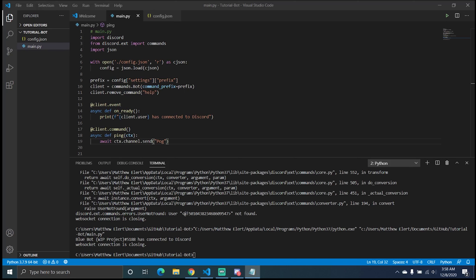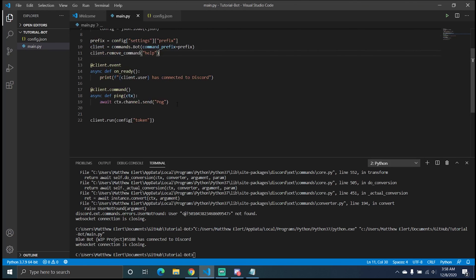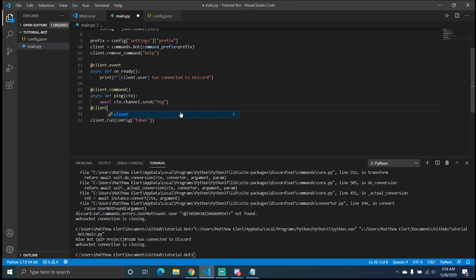There's one bit of code here that wasn't in the last video: client.remove_command('help'). That removes the default help command that comes built into Discord.py, and it allows us to replace it with whatever we want. So we're going to go ahead and use the client.command decorator.